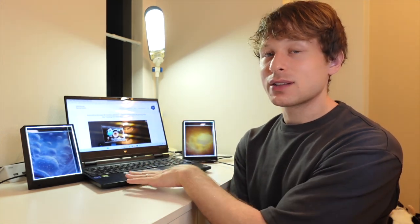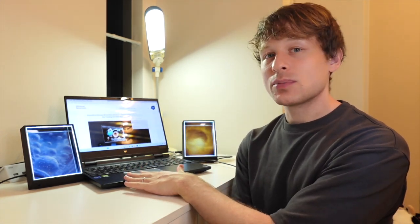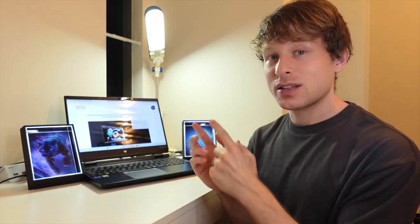But thankfully, I have a 4K glasses-free 3D gaming laptop with a 15-inch display that we can take a look at directly so you can see what this technology is actually going to look and feel like once these monitors actually become available.